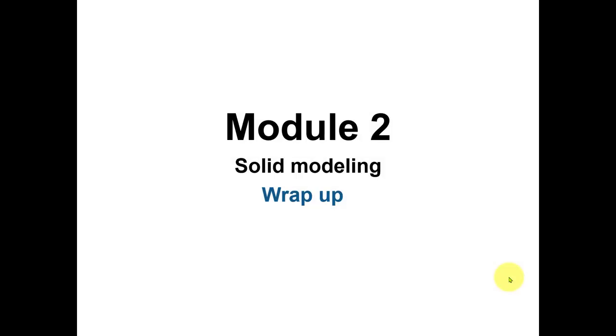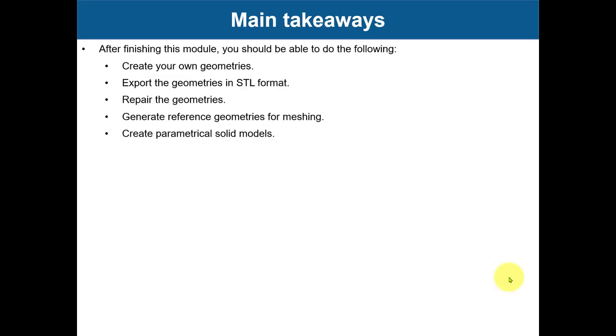Okay, let's wrap up this Module 2 dedicated to solid modeling. After finishing this module, you will be able to create your own geometries, export the geometries in STL format, repair the geometries, and generate reference geometry formation, which is the external domain.